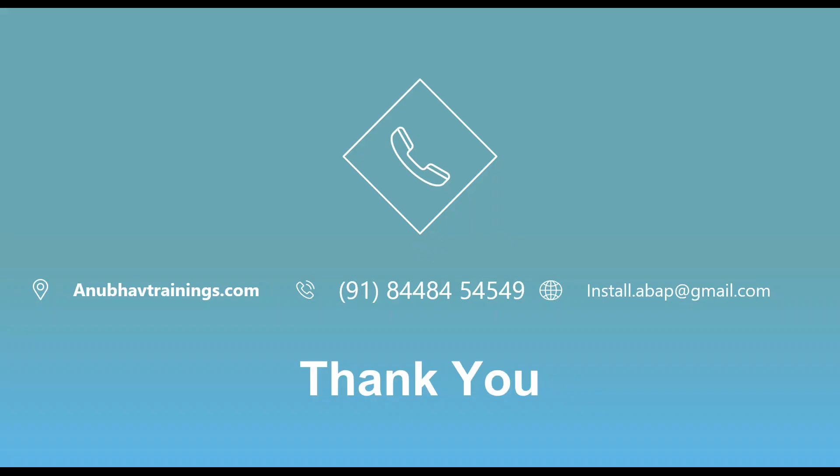So I hope you enjoyed this session of how to convert your percentage value to absolute value in charts. For complete course on SAP Analytics Cloud, feel free to join us on anubautrainings.com with complete end-to-end training on SAP Analytics Cloud features. And I will see you in the next video.